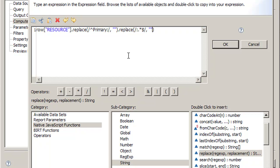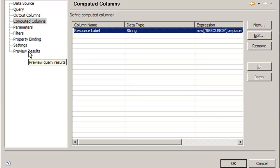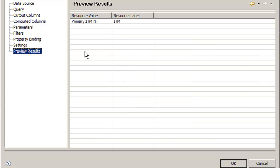So we can click OK on this, OK, and we can go to preview results now, and now we have just ITM. That's exactly what we want, which is good.